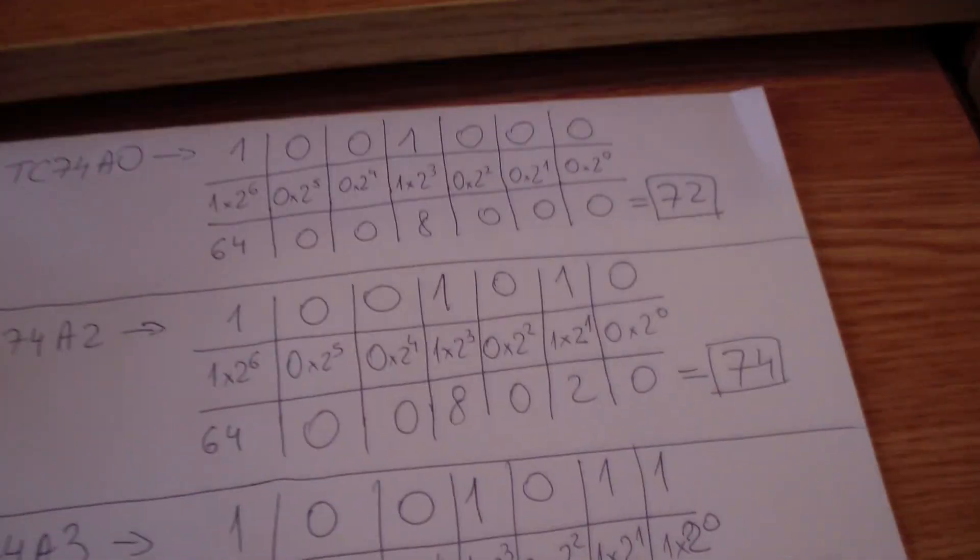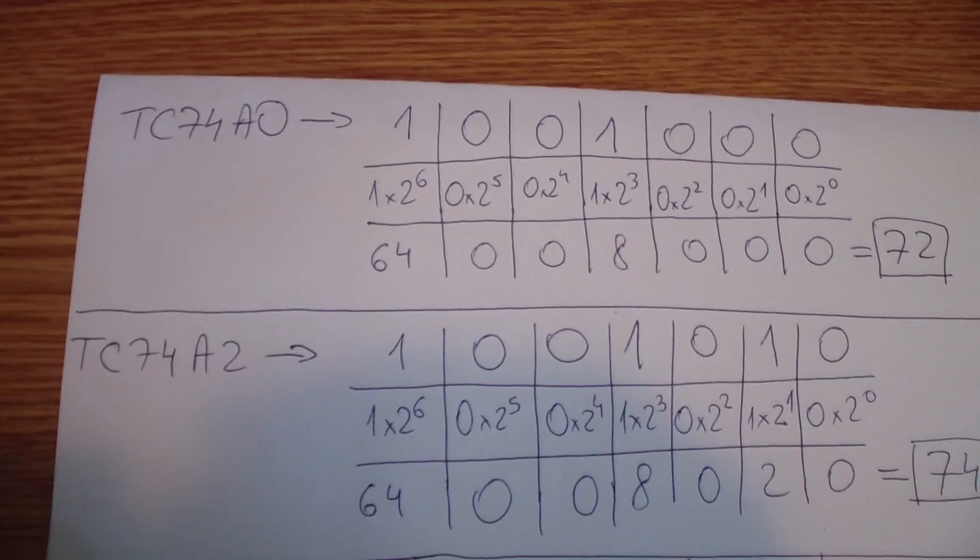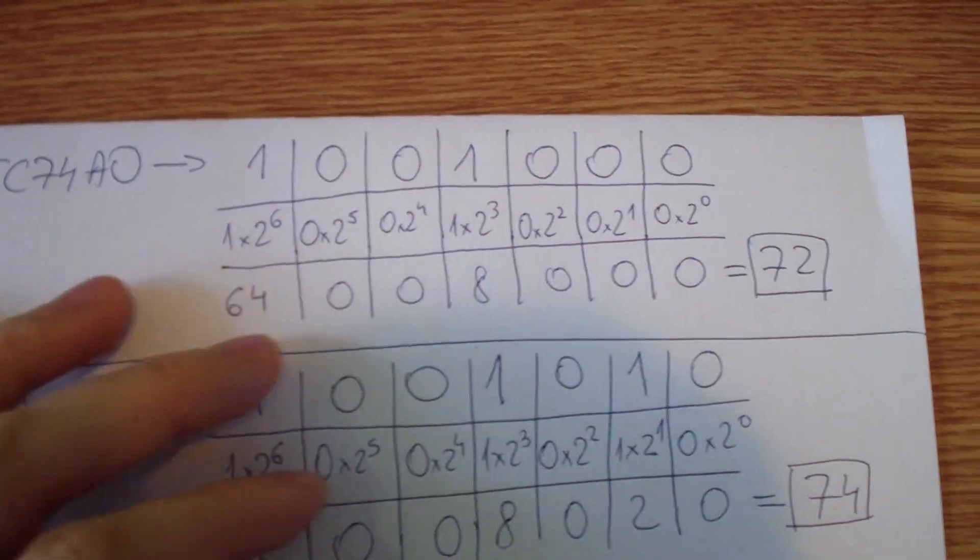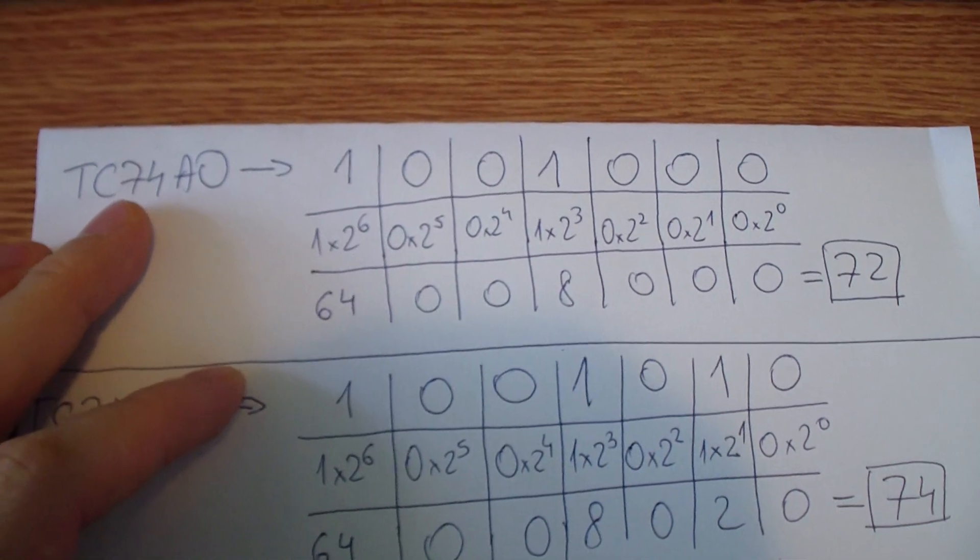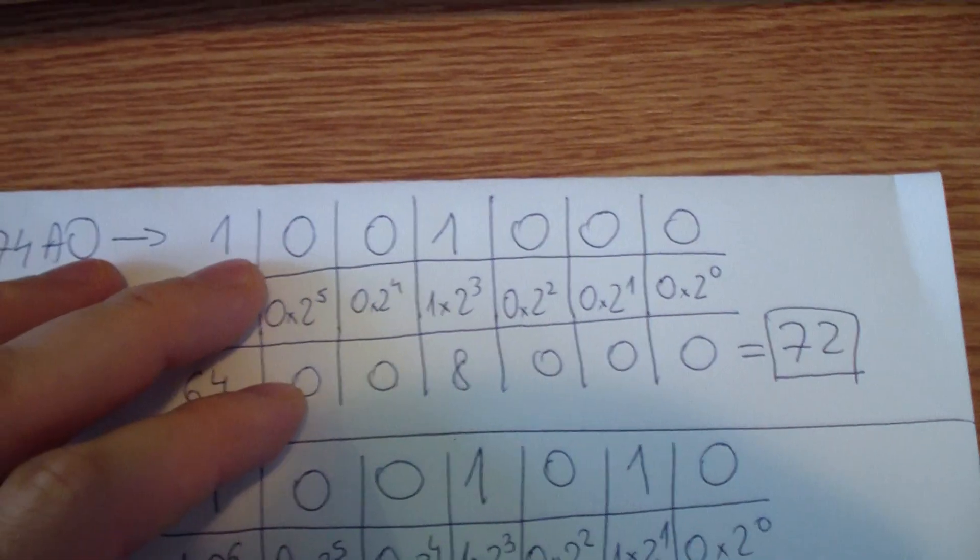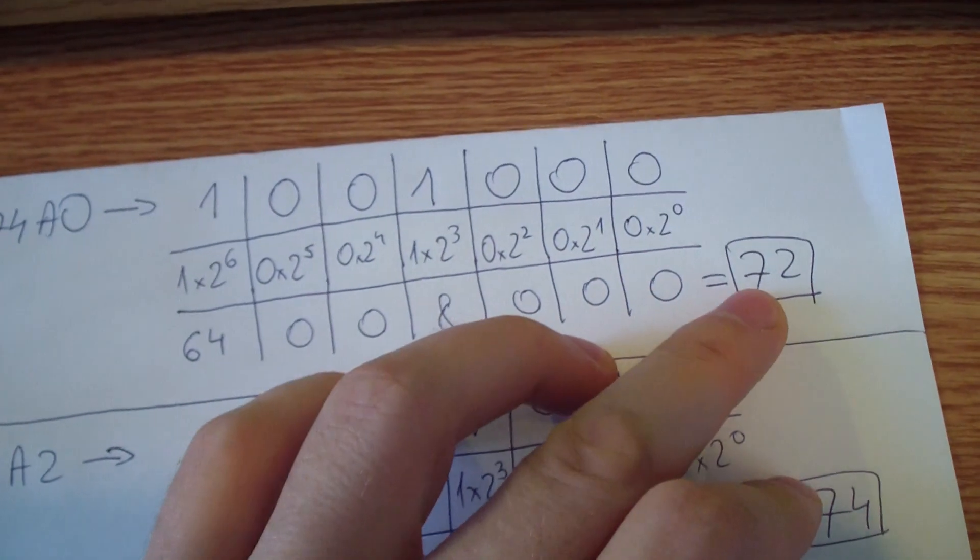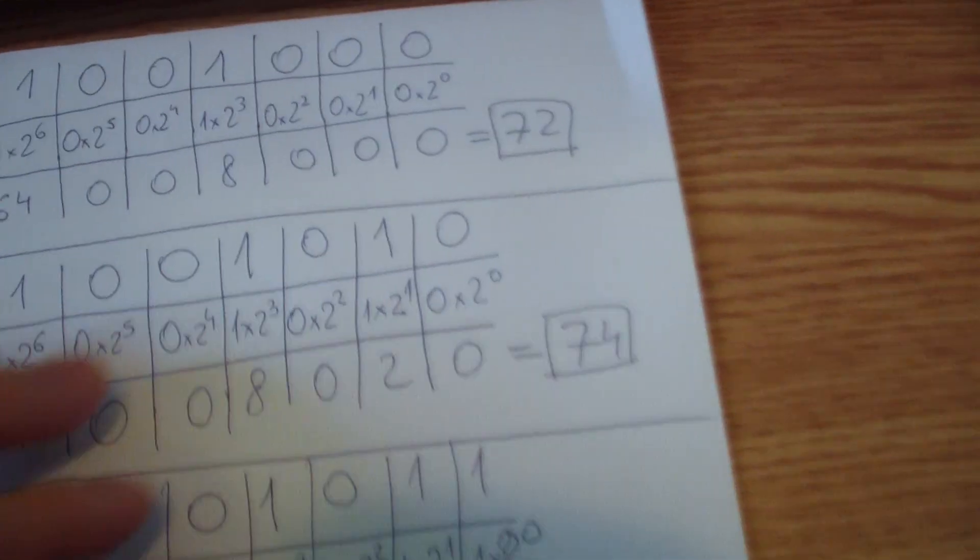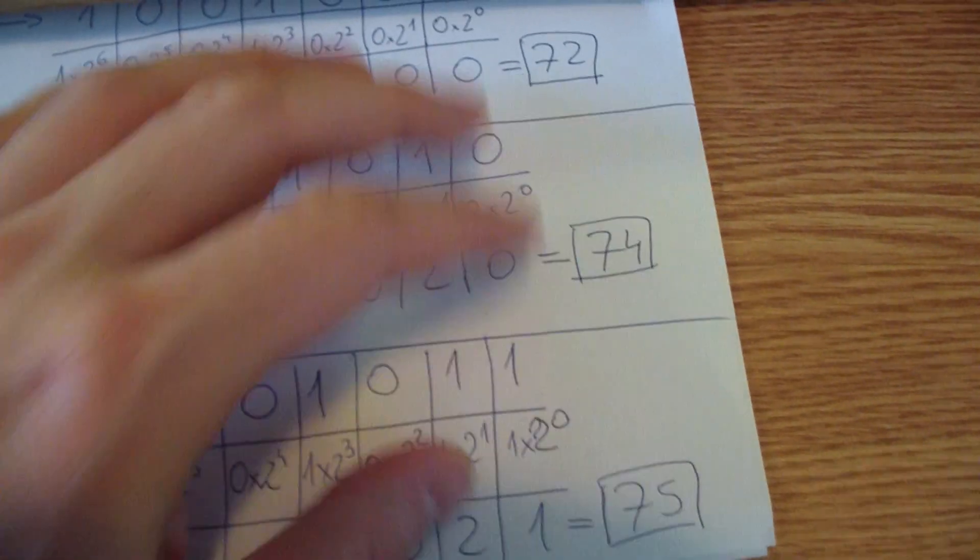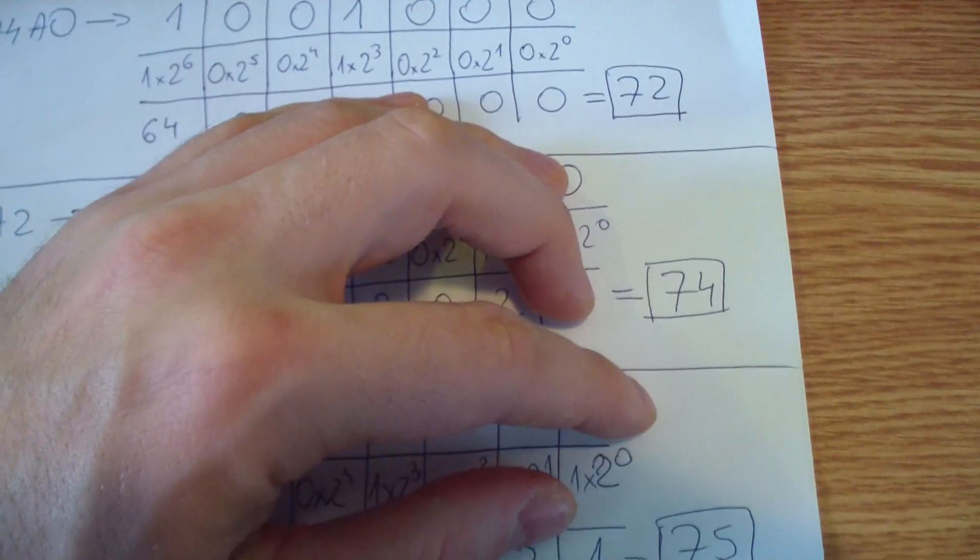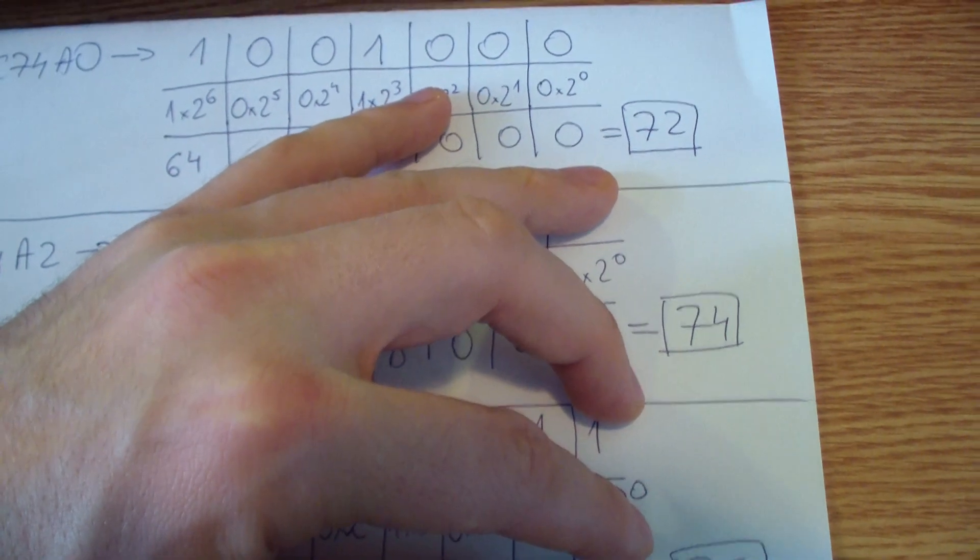On this piece of paper I have converted from binary to decimal. So as you can see TC74A0, in this case the first one, it has this binary address which converts to 72. The second one A2 and the third one A3 converts to 74 and 75. So basically these are the addresses that you need to use inside your Arduino sketch.